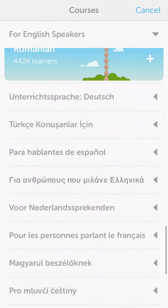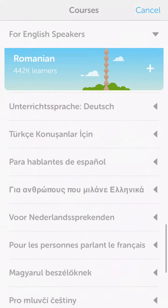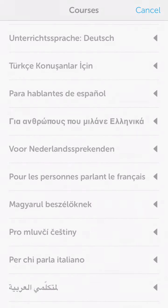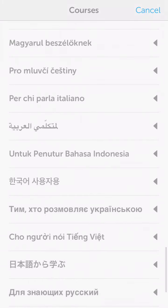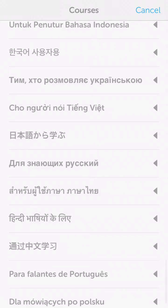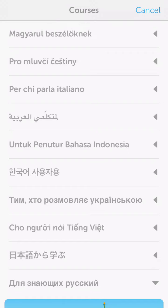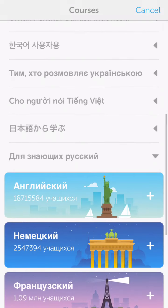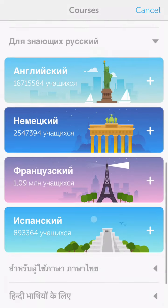Now I want to go all the way down here. So you hit this, and now it gives you all of the choices.